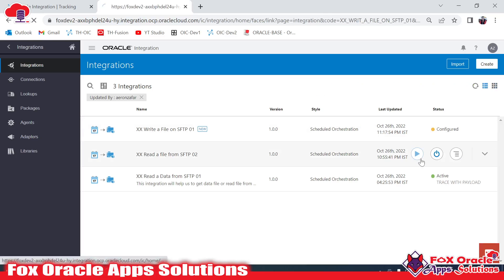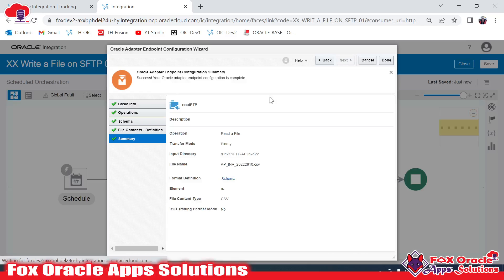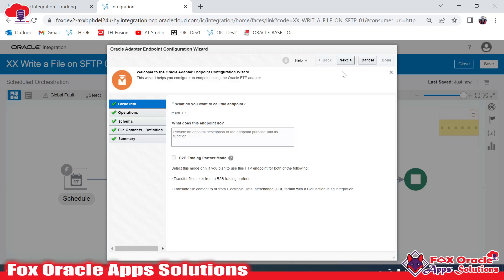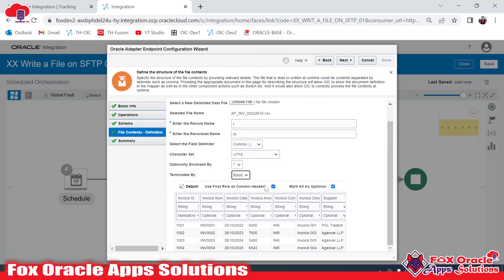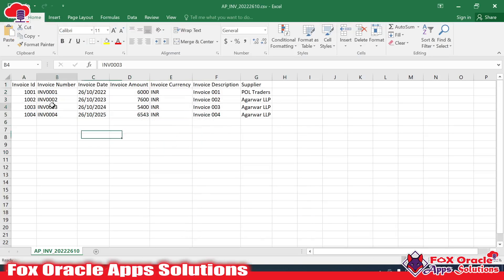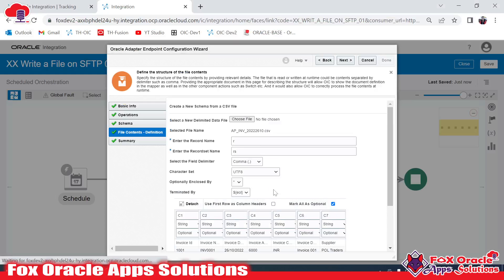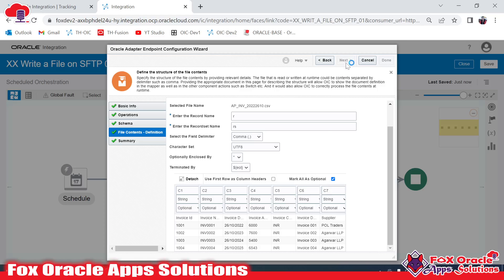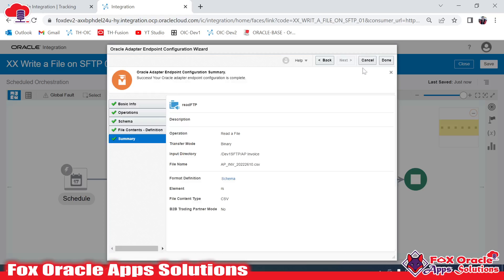Let me resolve the header issue. I'll deactivate the integration. While reading the file from the SFTP server, we have 'use first row as column header' checked. When this is ticked, the integration skips the first row, which is why we don't have the header. I'll untick this option. Now next — we need to provide one column as mandatory. The header is also coming through now. Next and Done.